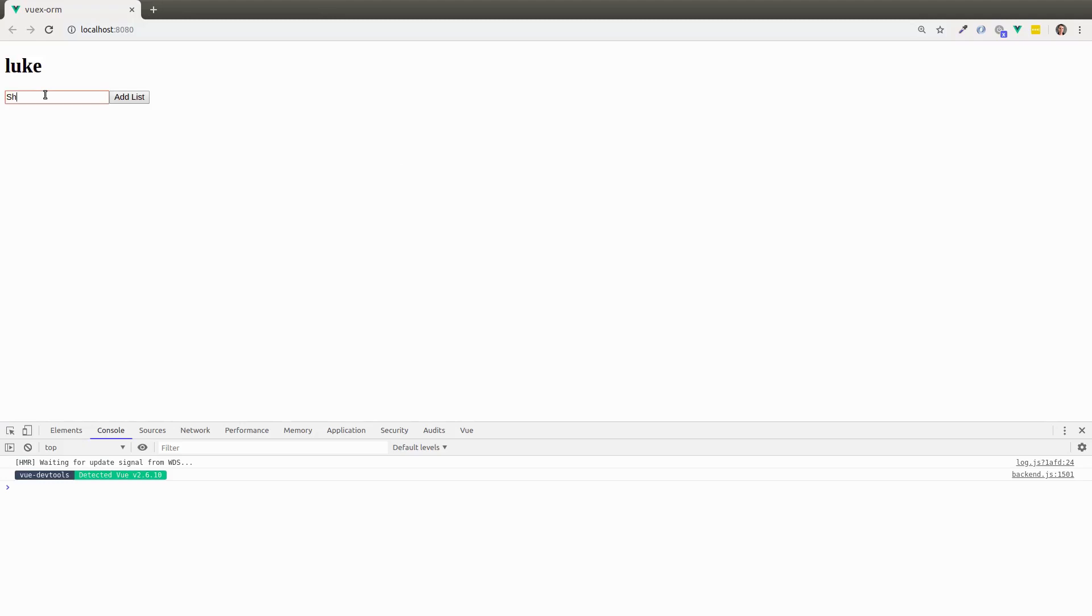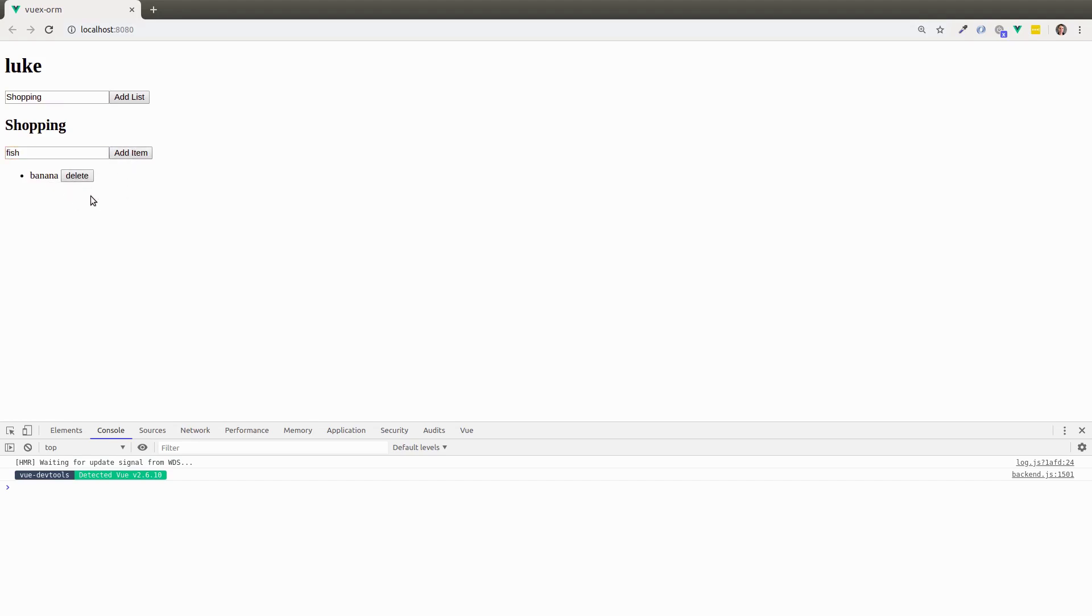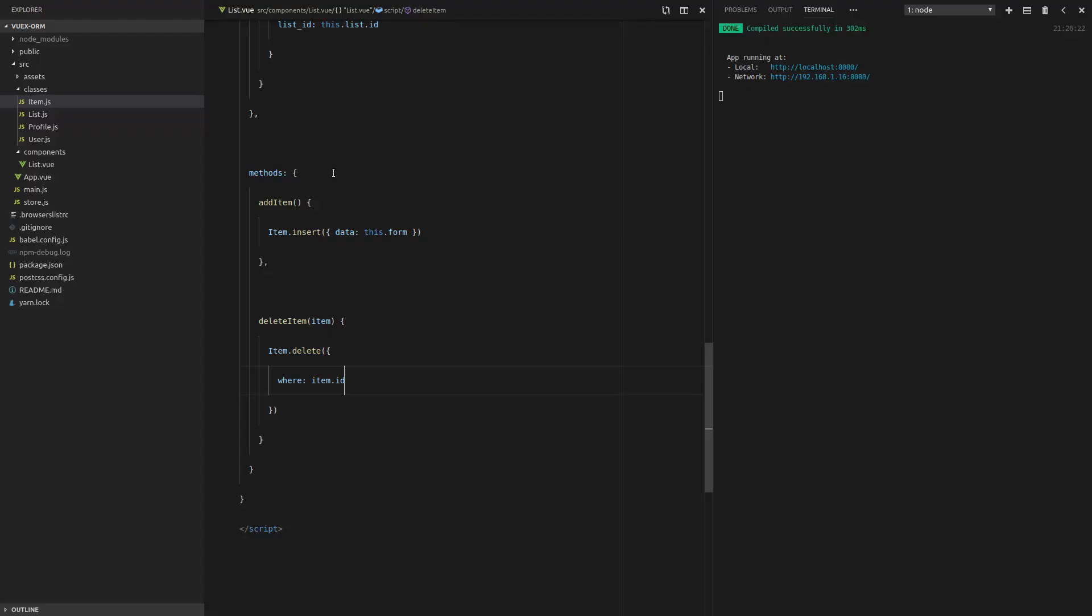Refresh the page. Shopping. Banana. Fish. Now we delete that. It works. How easy is that? How amazing is this beautiful API? I can't wait to dig even deeper into this with you. So keep watching and I'll see you in the next video. Ciao for now.